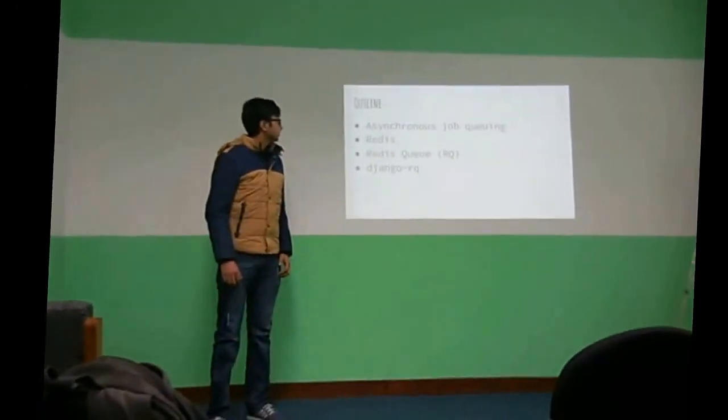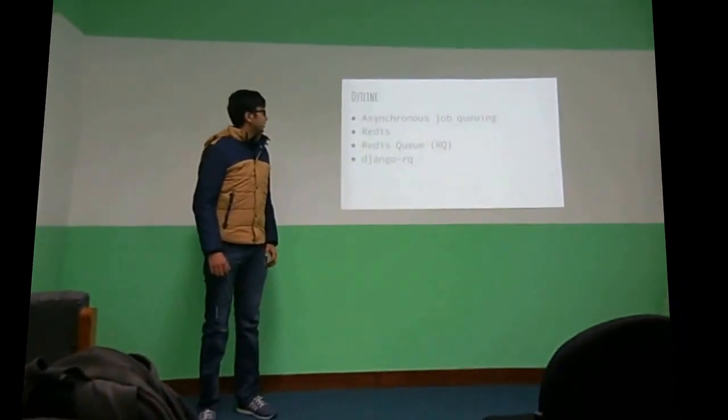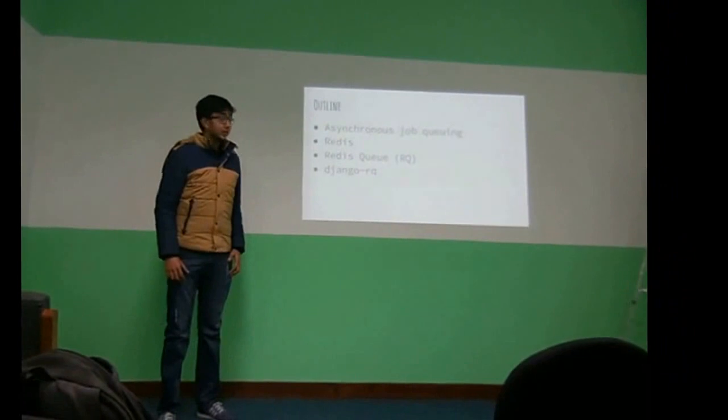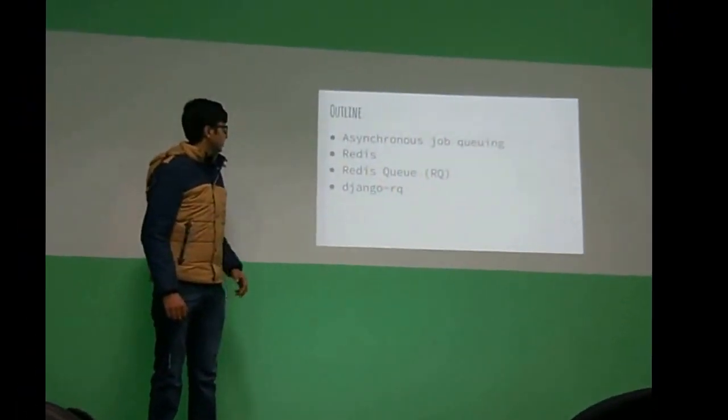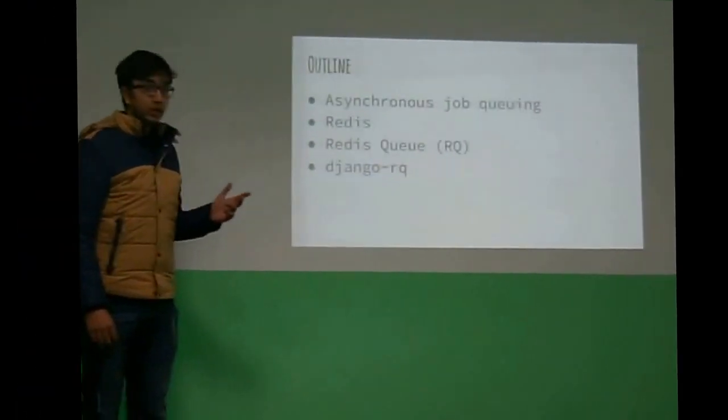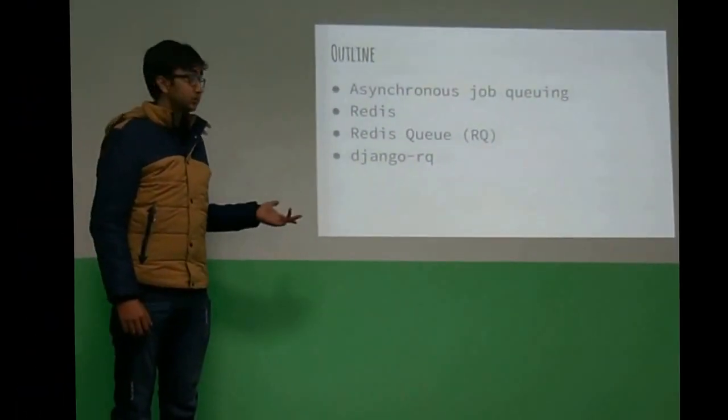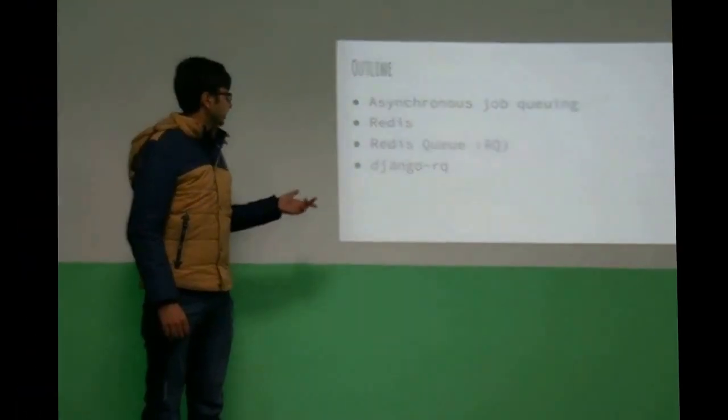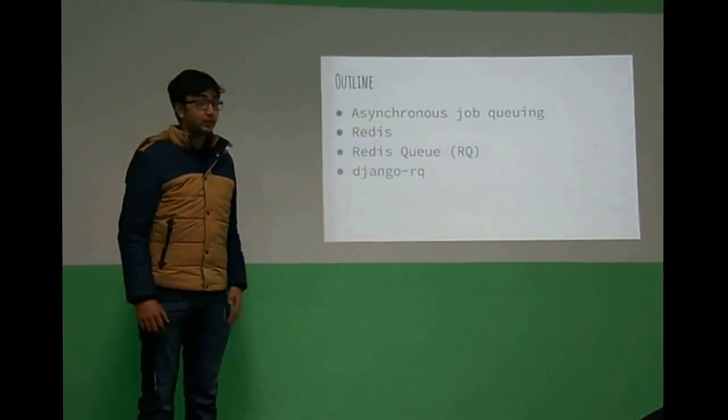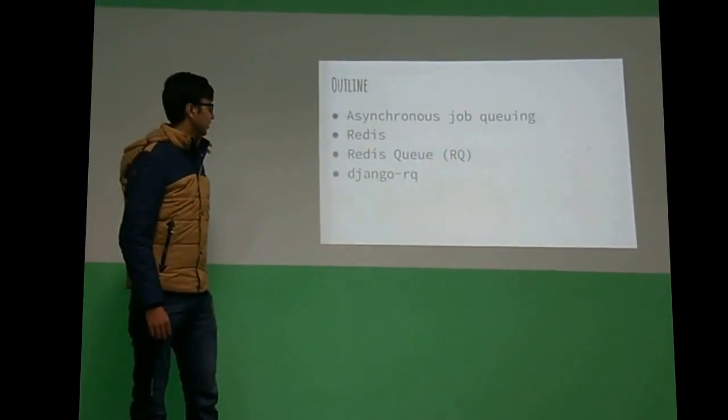So today I'm going to be speaking about asynchronous job queuing. First of all, and then after that we will talk about Redis and how Redis Q integrates with that, and how to integrate it with Django with Django RQ.